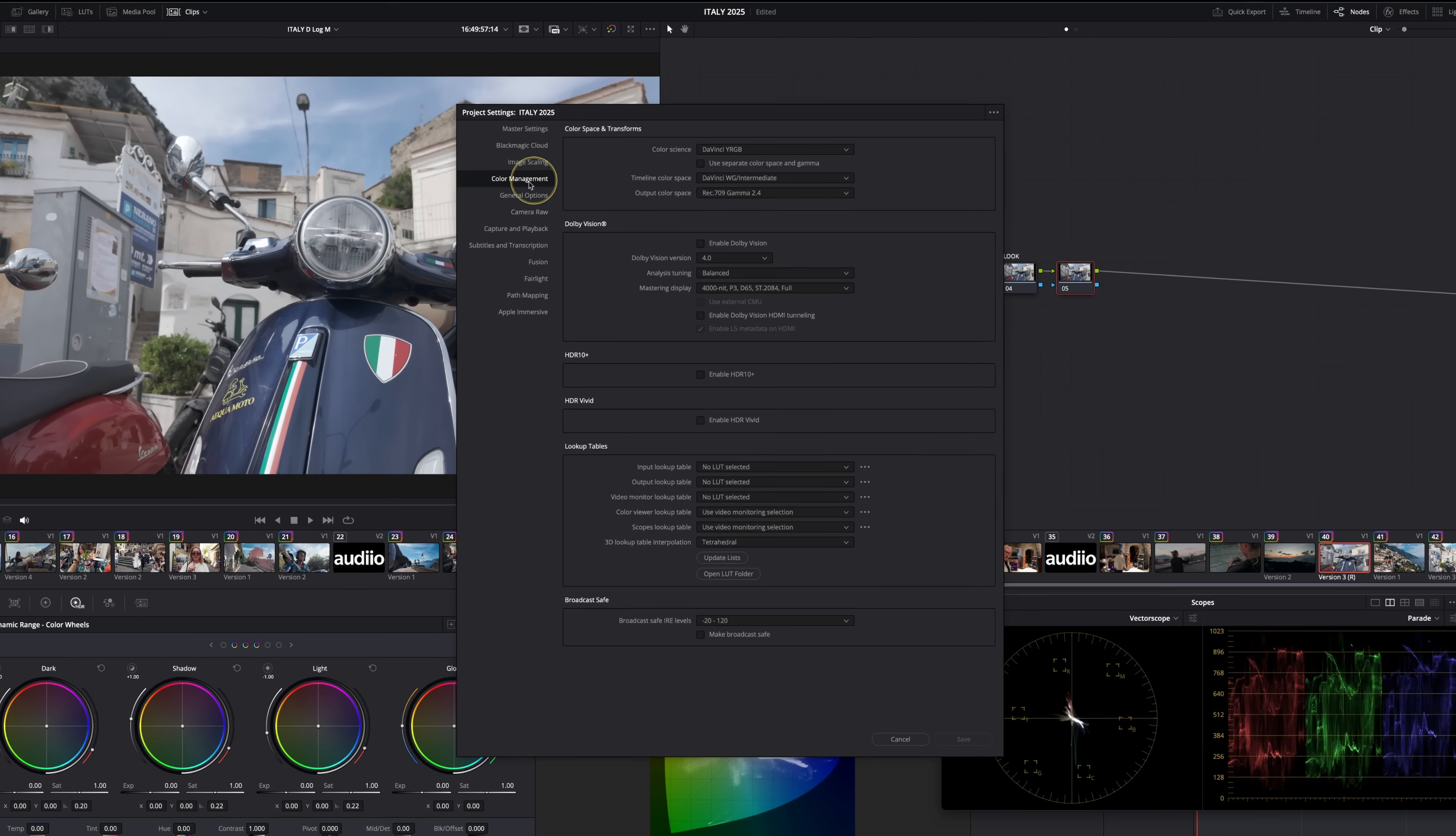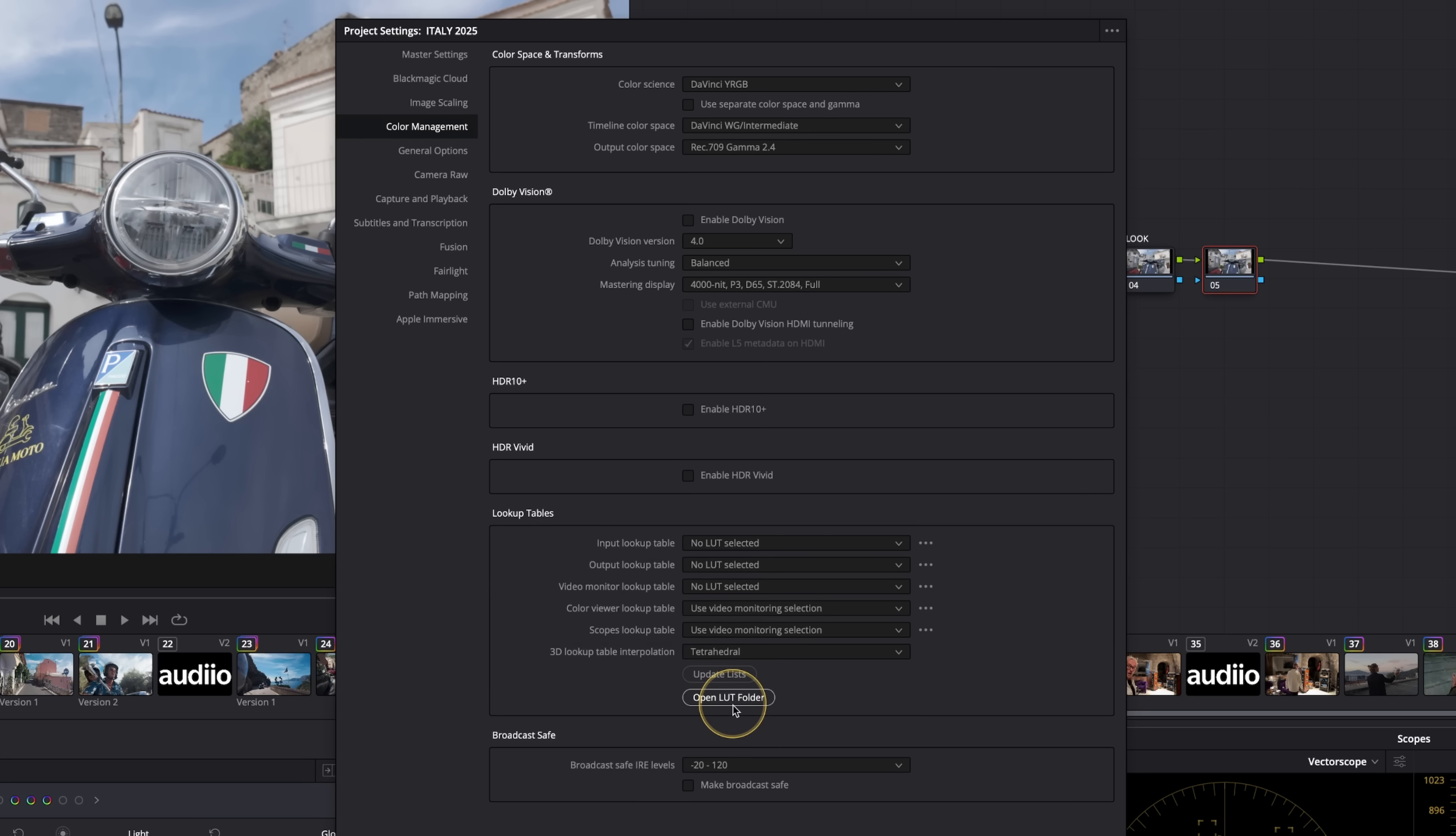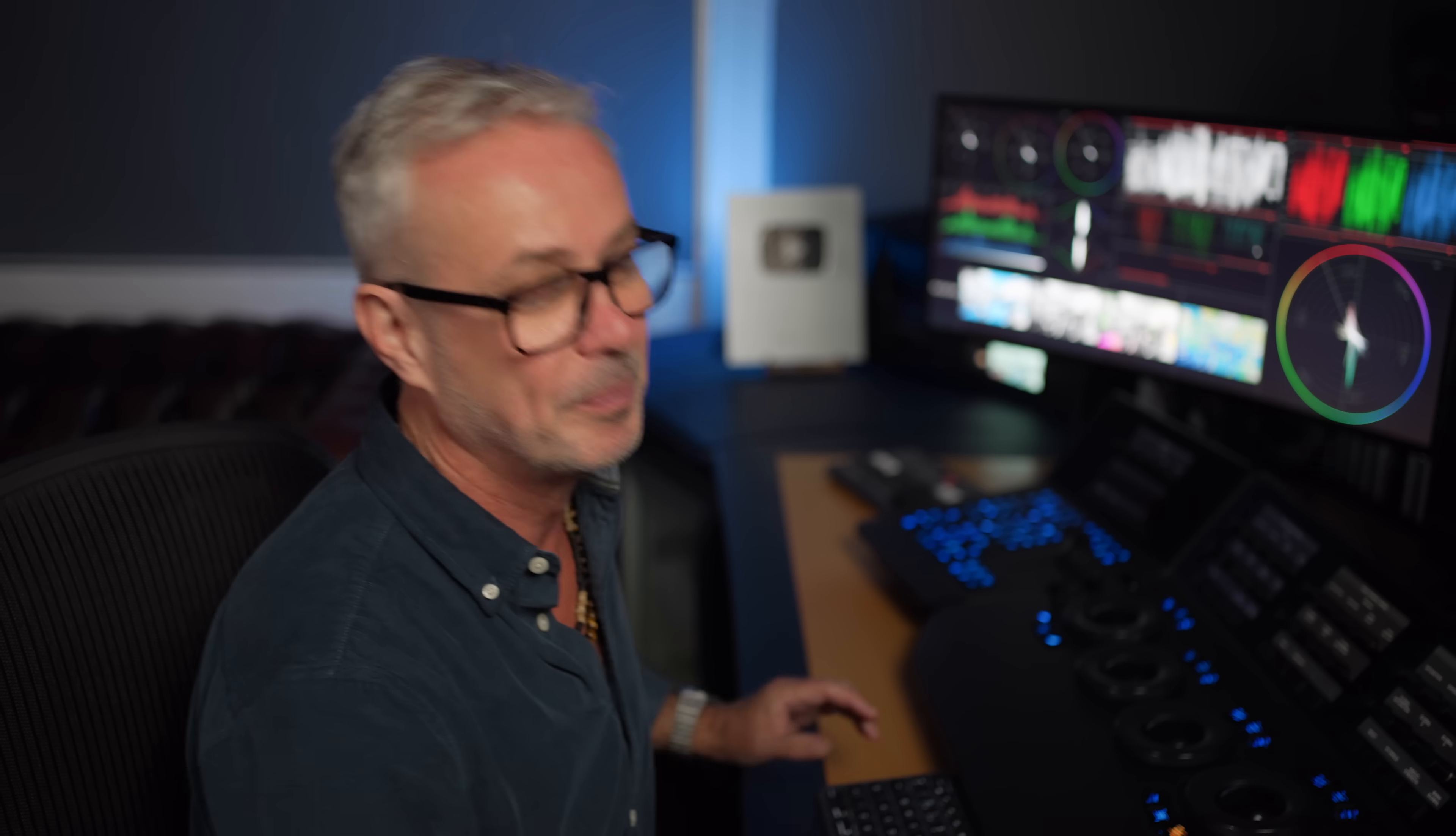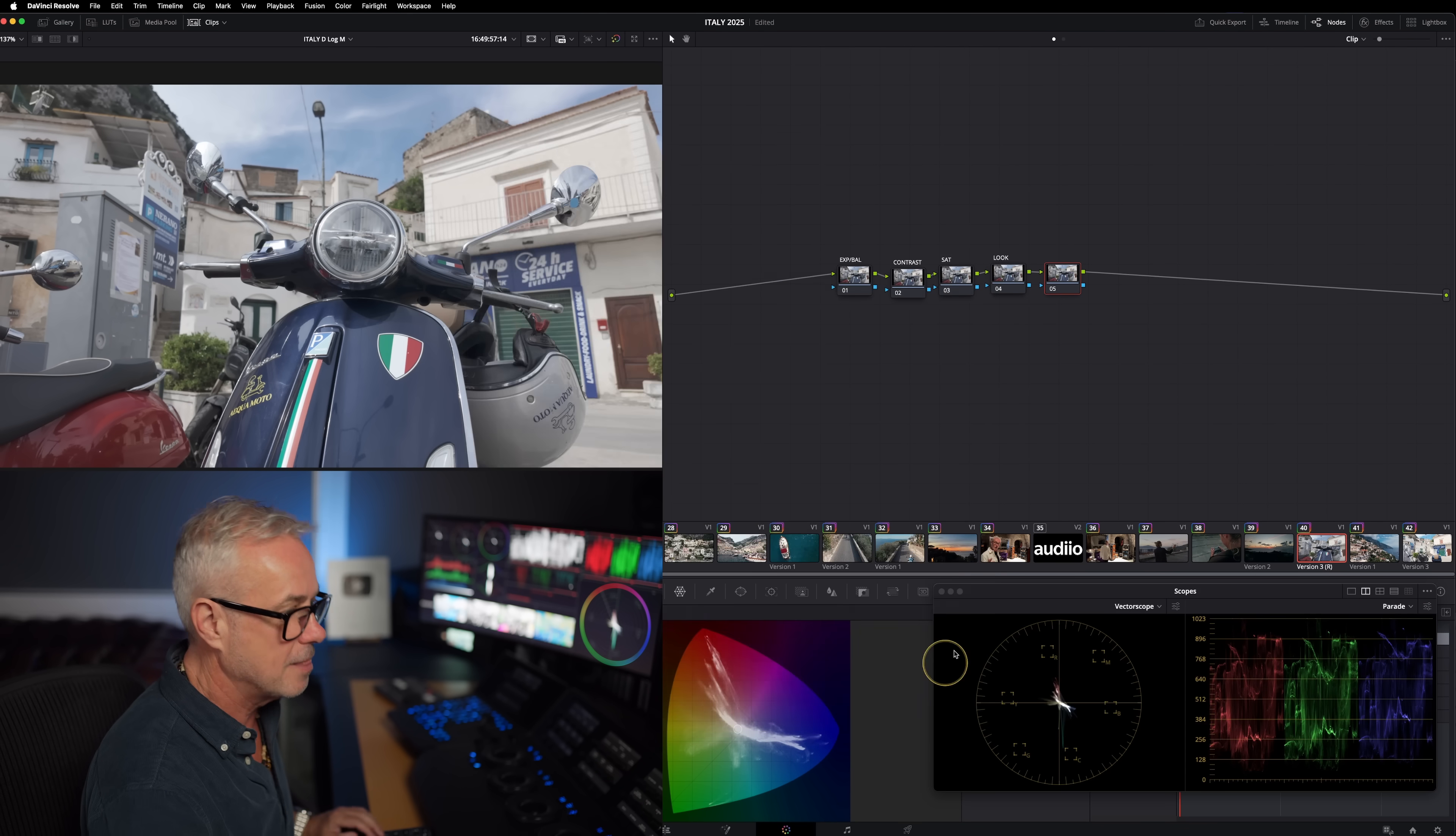You've got all this product stuff in here, but here's the DJI Osmo Pocket 3 D log M to rec 709 LUT - rec 709 2.4. There's a Mac version and Windows version. I've already downloaded this, but let me show you quickly how to install it. Go to color management, and down the bottom here, make sure you're on tetrahedral interpolation - it gives you better quality. If you open the LUT folder, this is the folder you want to drop that downloaded file into. I've already done that here.